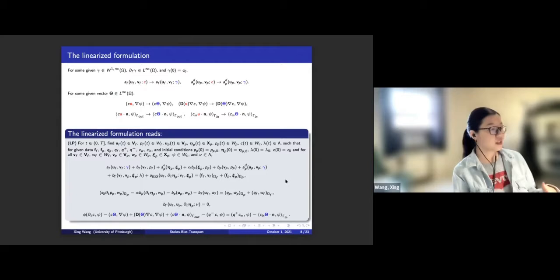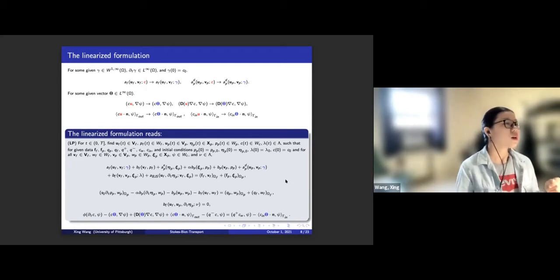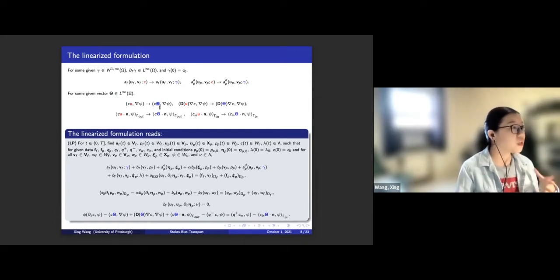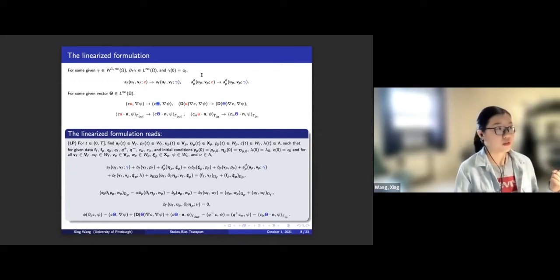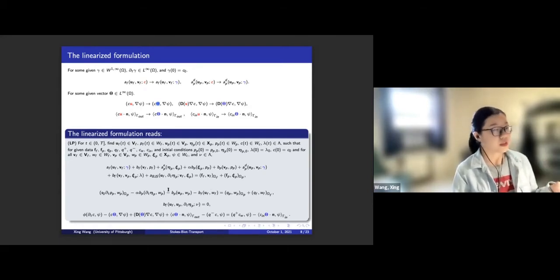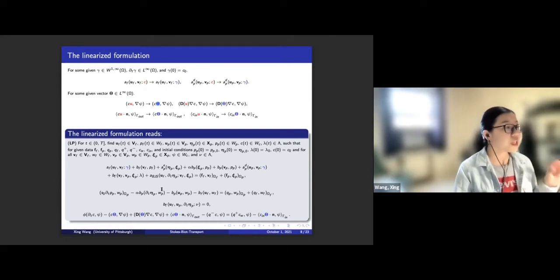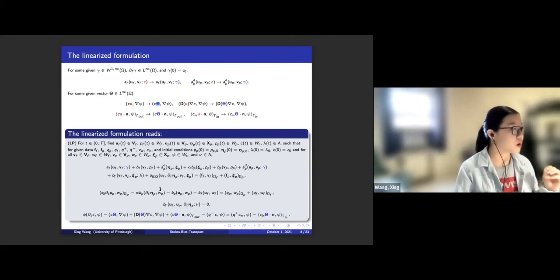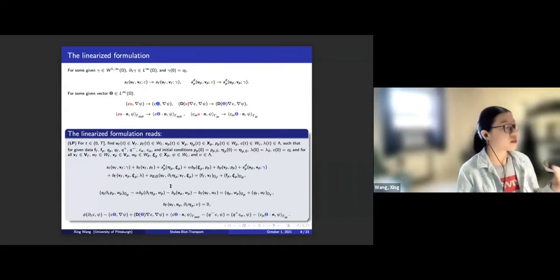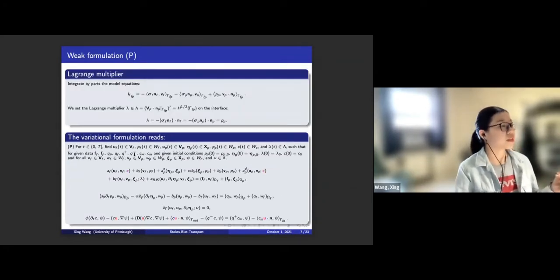The idea is to solve a linearized formulation instead. I substitute C by a smooth enough gamma, and U by a smooth enough theta, to decouple the whole system. The system becomes linearized — all the blue terms are now data. This is a linearized formulation for which many methods are available. Later, by performing a fixed-point iteration, we can make this system converge to the original nonlinear system.